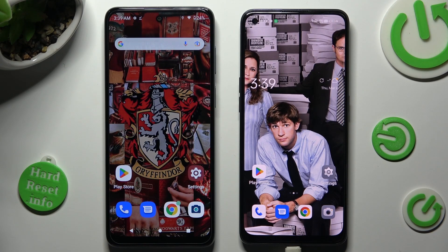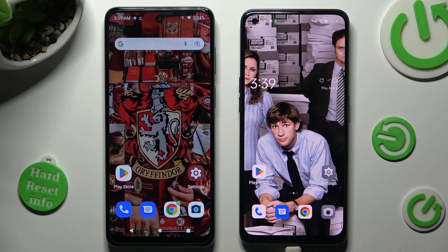Hi! Today I would like to show you how you can transfer files from an Android device to Oppo Reno 8T.